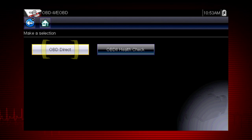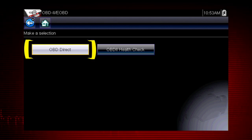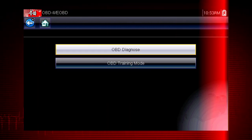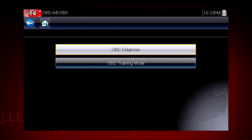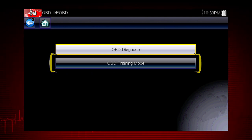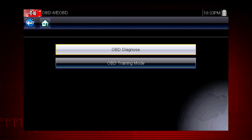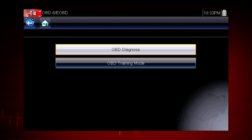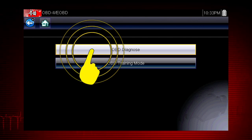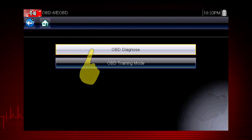Let's start by exploring the OBD direct functions. This opens a menu of two choices: OBD Diagnose and OBD Training mode. Training mode allows you to navigate through the menus and see results without being connected to a vehicle — a good way to explore OBD2 capabilities. For this demonstration, we will select OBD Diagnose to diagnose a vehicle.